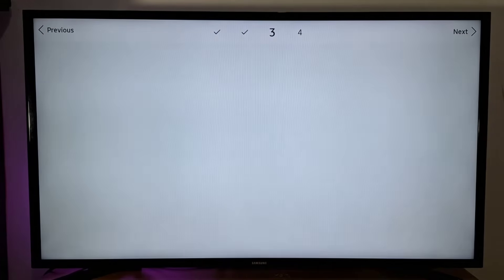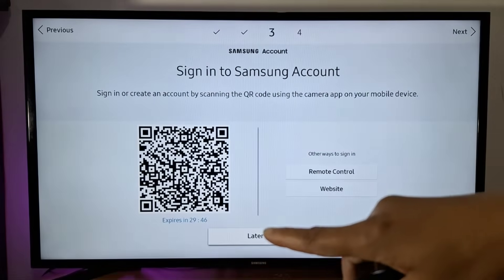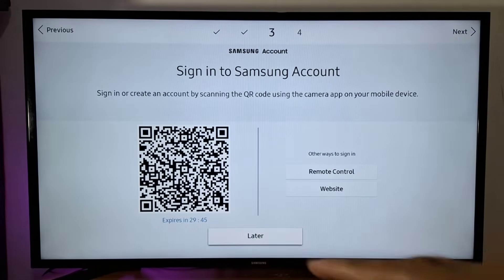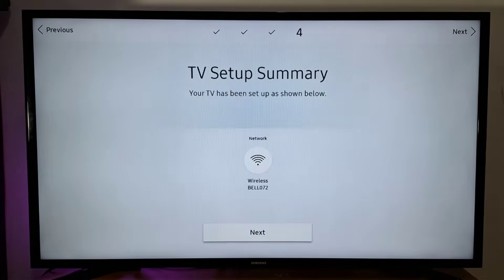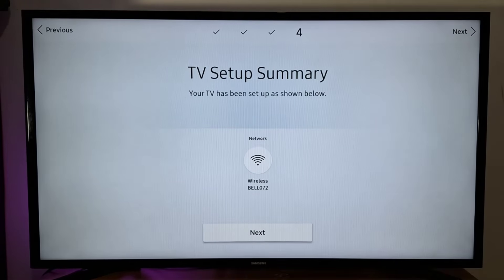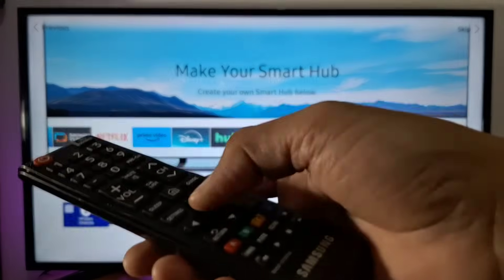This section is optional. You can enter your Samsung account if you have one, or do that later. Tap Next to continue, then tap Next again.